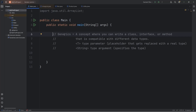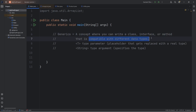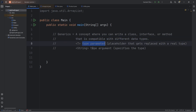Hello there everybody. In this video I'm going to cover generics in Java. Generics is a concept where you can write a class, interface, or method that is compatible with different data types. There are two things we need: a type parameter, and a type argument.